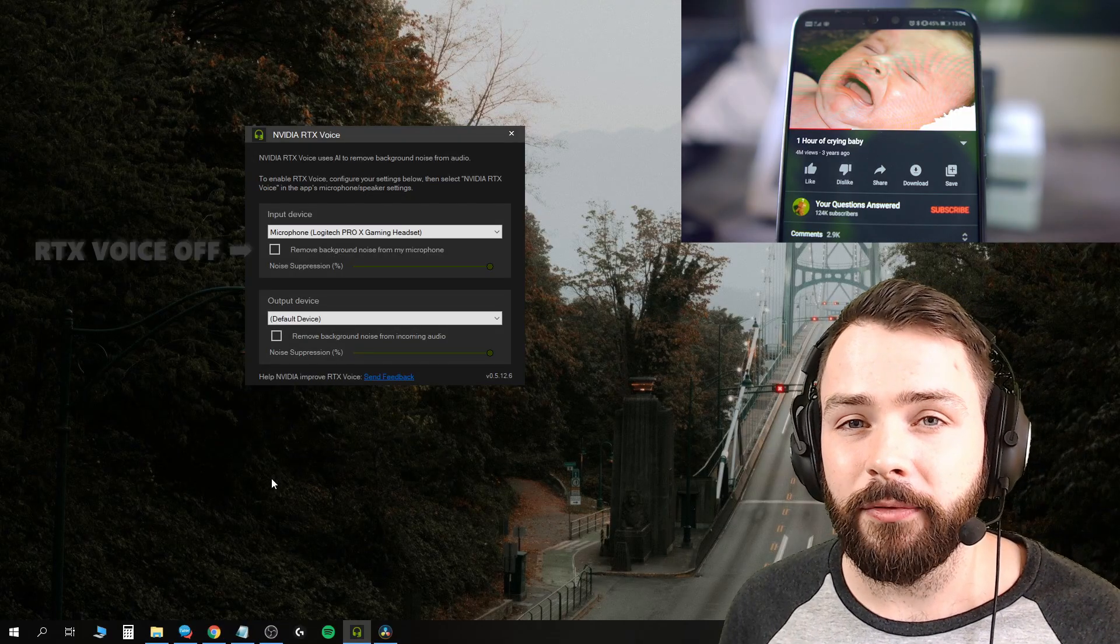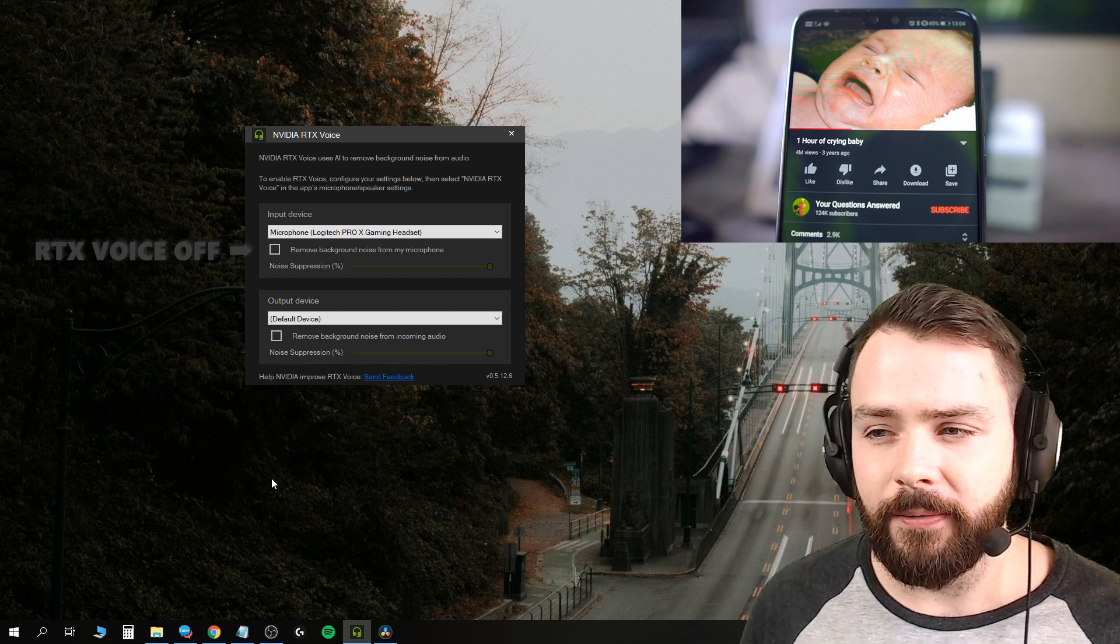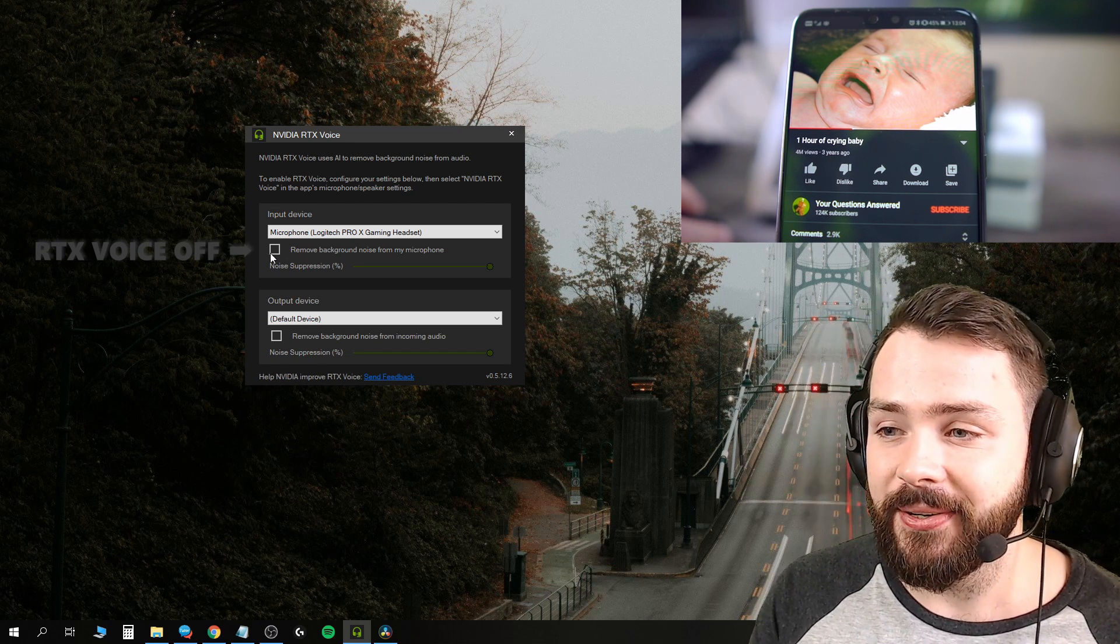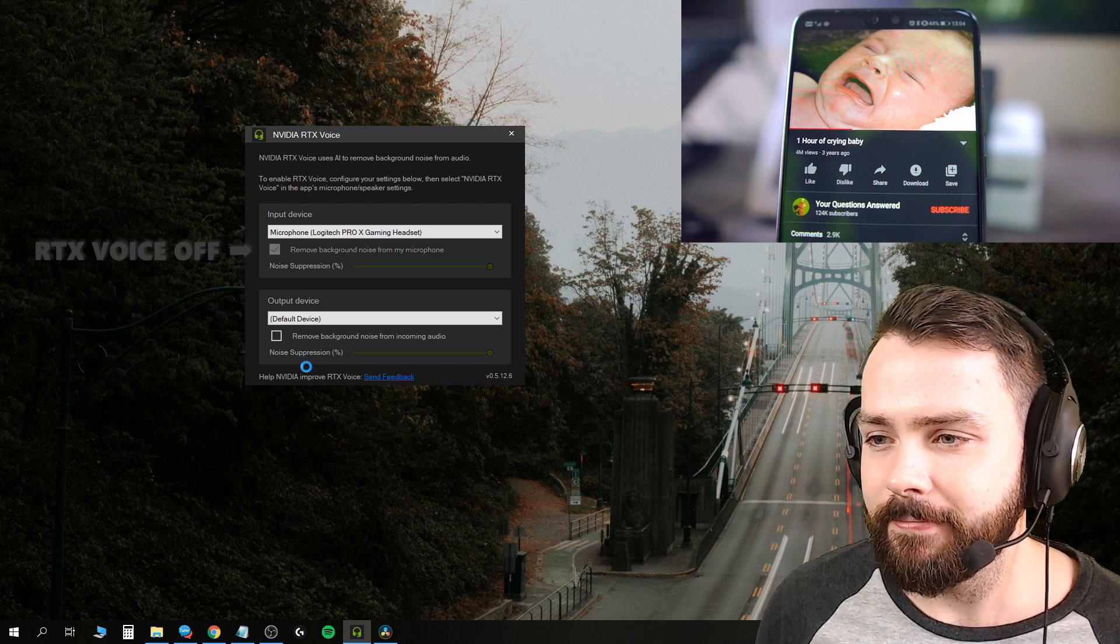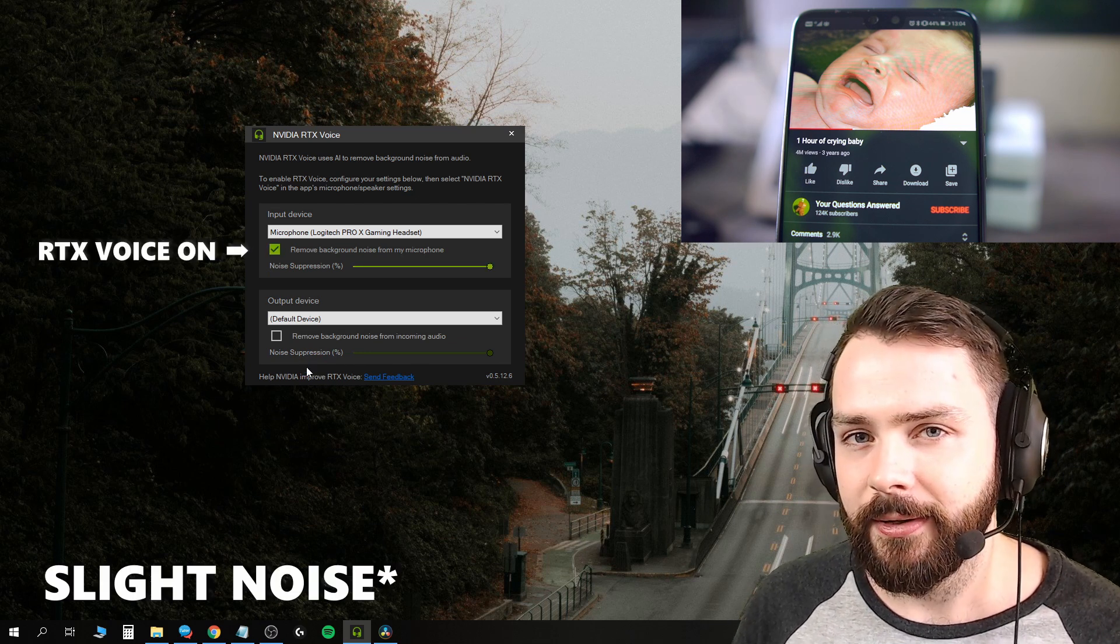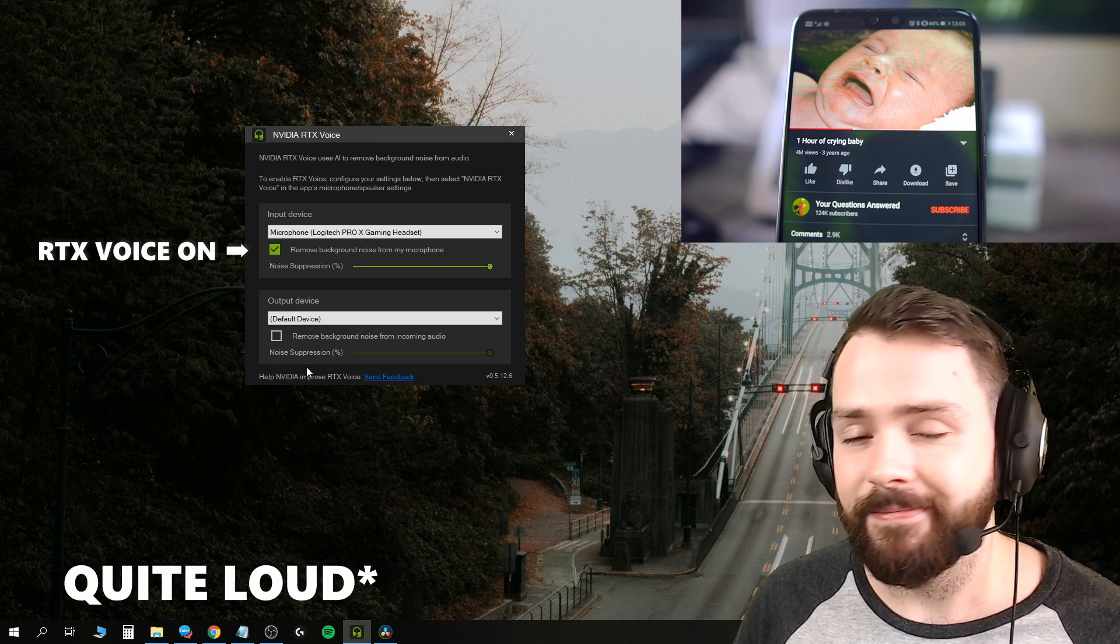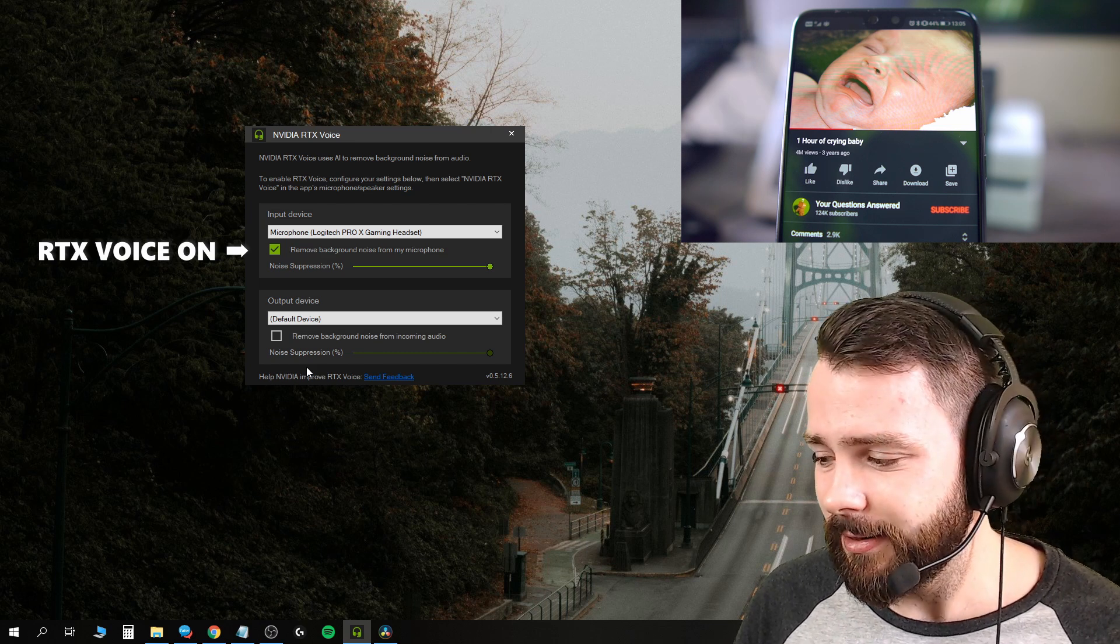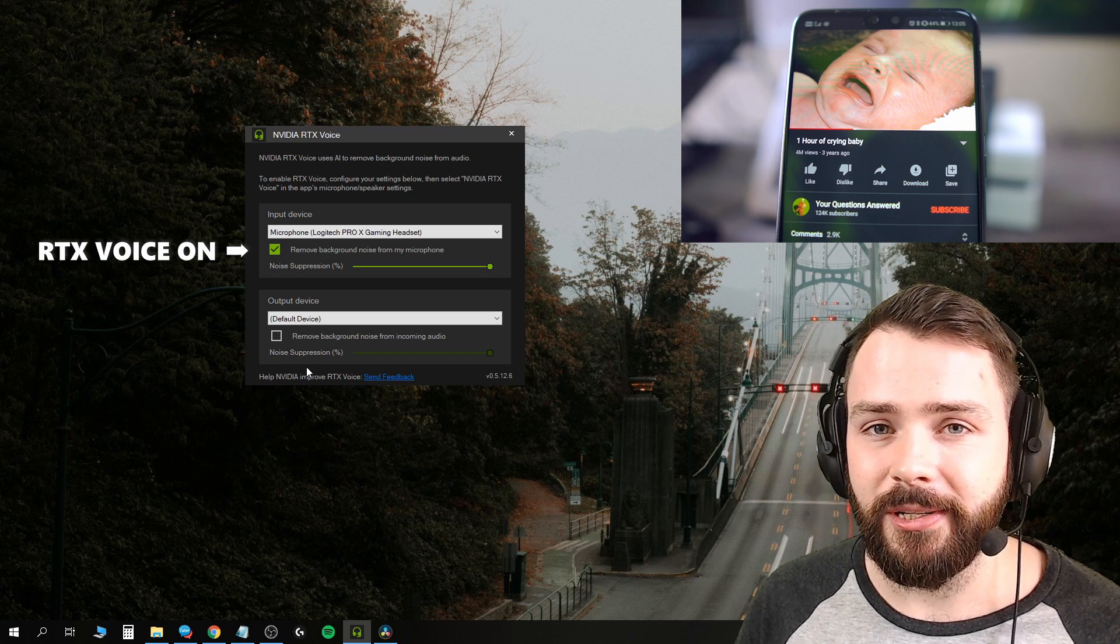Now we have the lovely sound of a crying baby right on my desk here. Let's go ahead and turn on the background removal noise thing. It takes a moment to get working and it should be in effect right now. So the baby's still crying, just as loud as before, and I think that's pretty crazy.